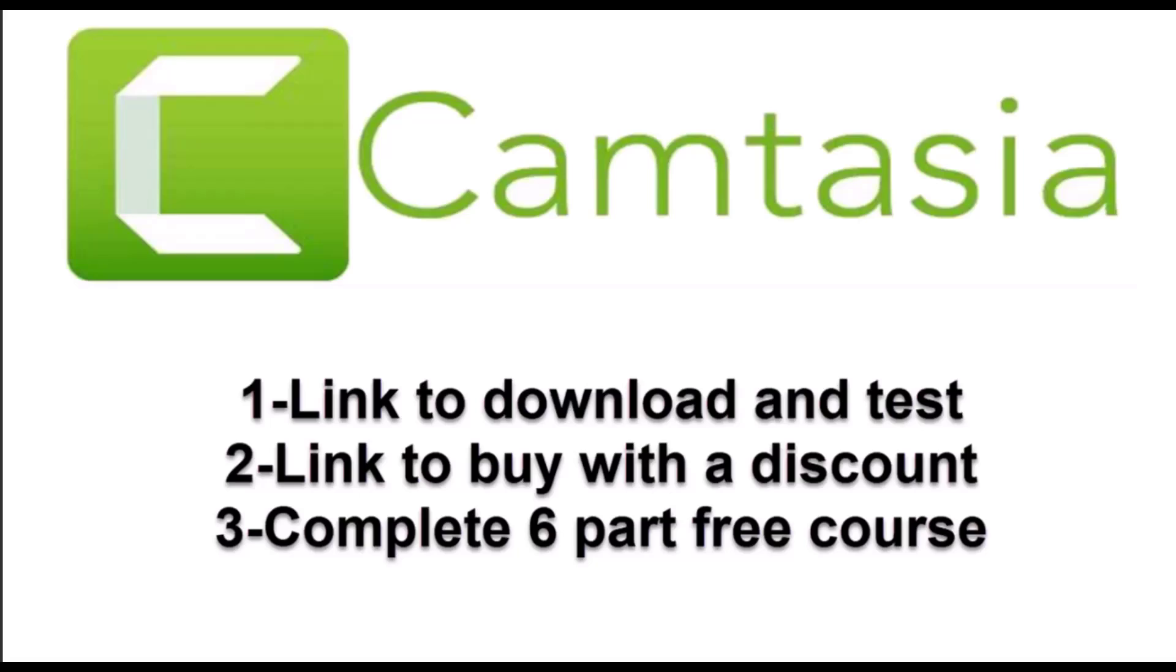One last thing—many people ask me how I make my videos. I use Camtasia. If you want to try it out, there's a link to test it for free in the description. You can also buy it with a discount I've provided, and there's also a free six-part course that will take you through everything in how Camtasia works.